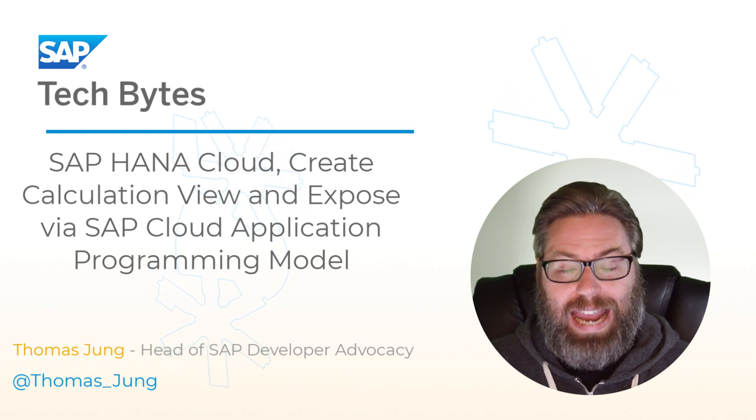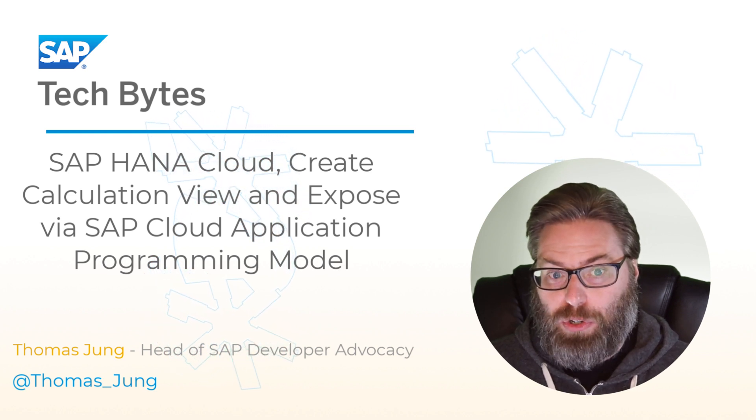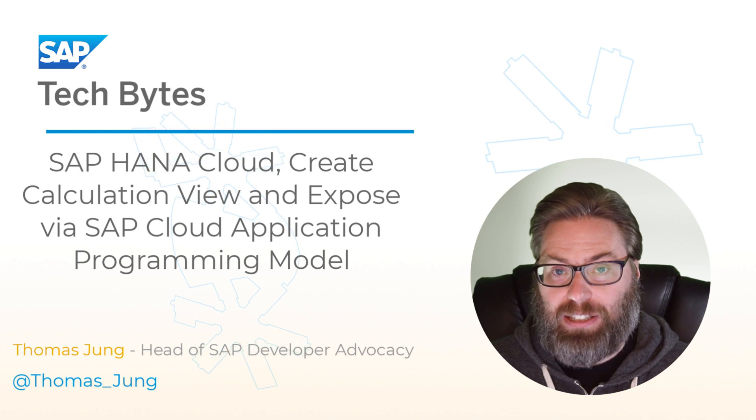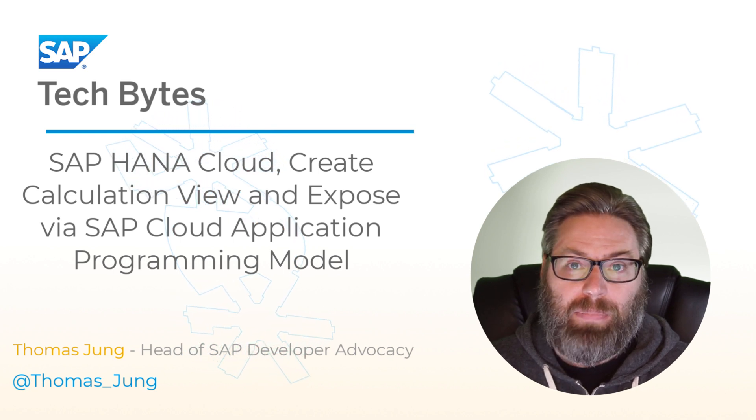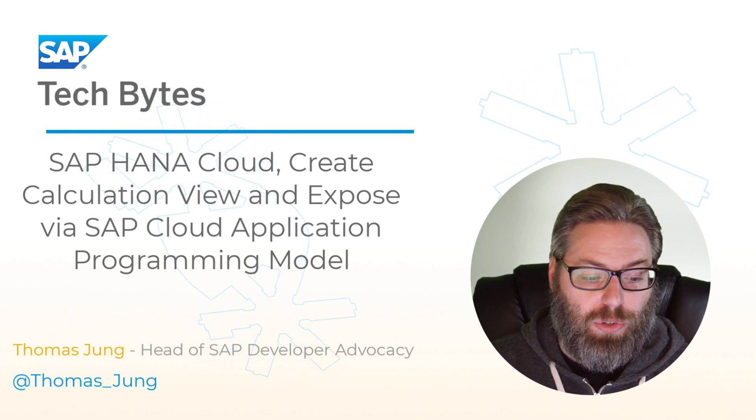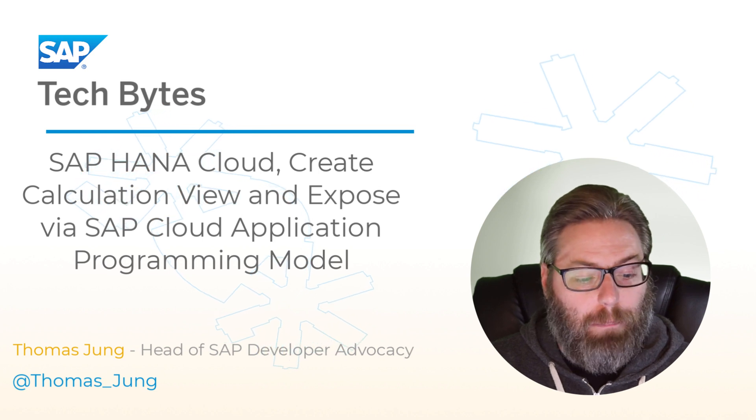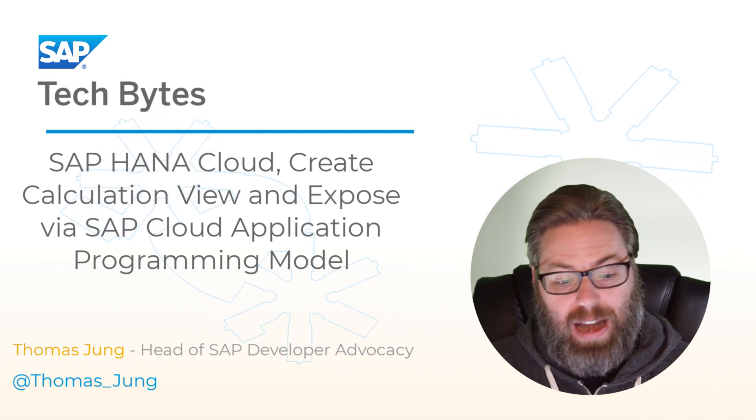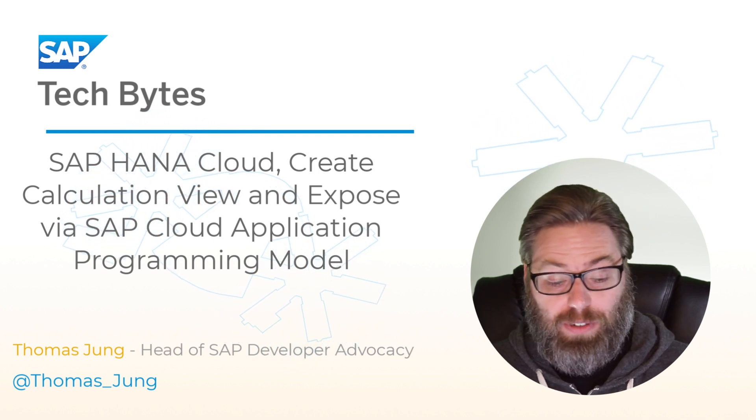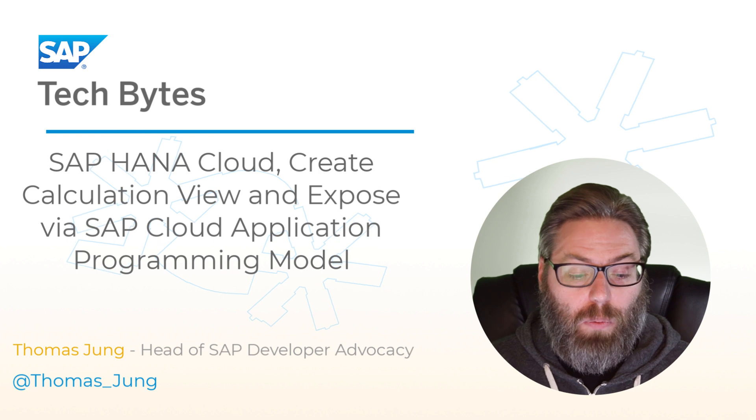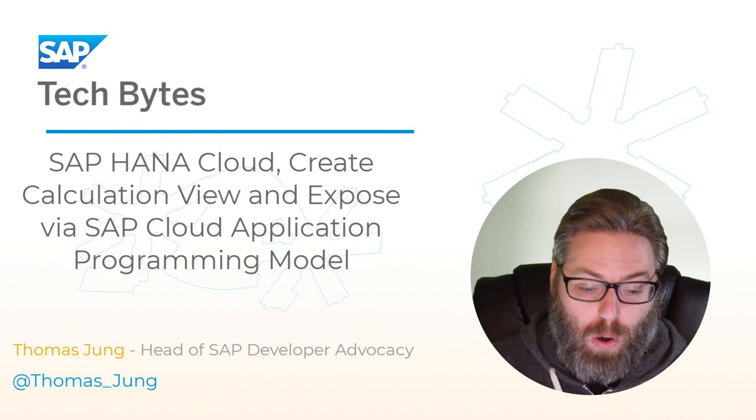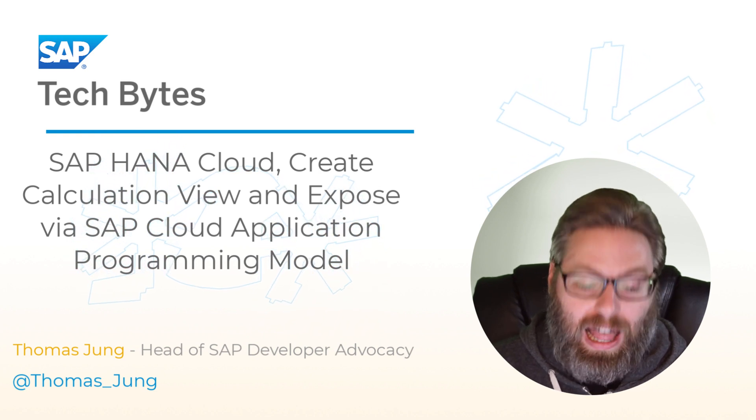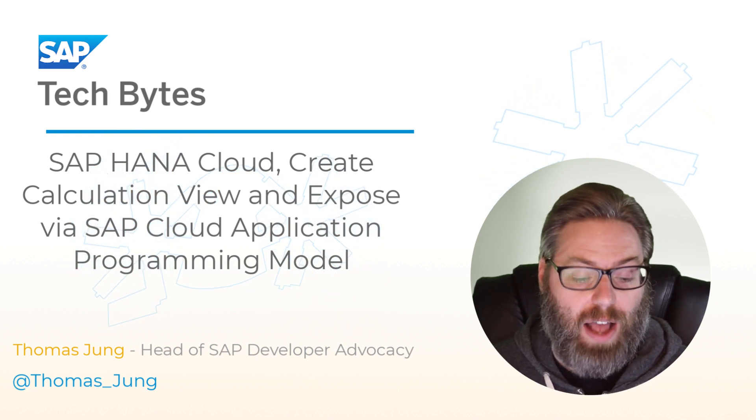We used the abstracted approach with CDS and the Cloud Application Programming Model. What I want to show you in this tutorial is how to combine HANA native artifacts, like calculation views, with SAP Cloud Application Programming Model concepts.